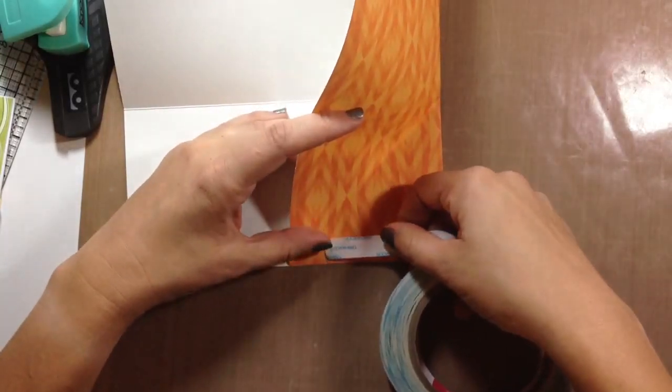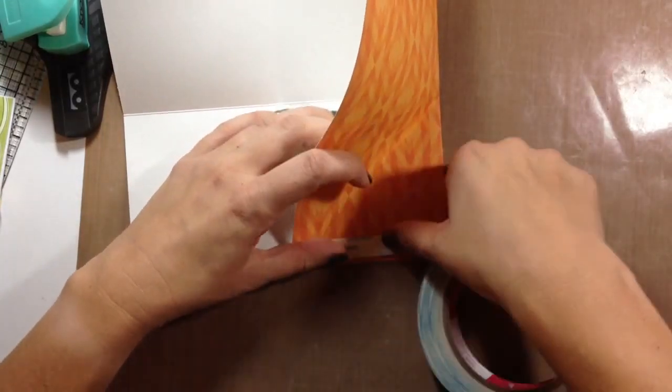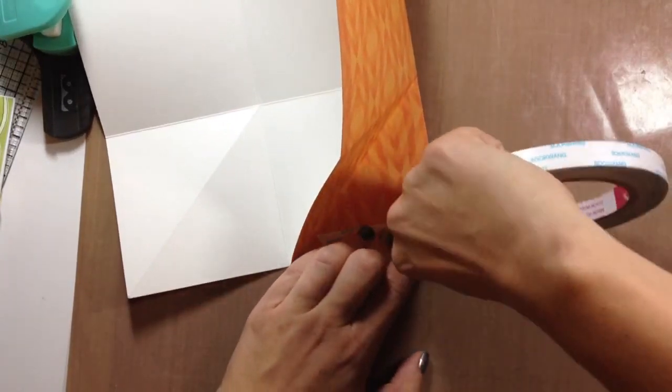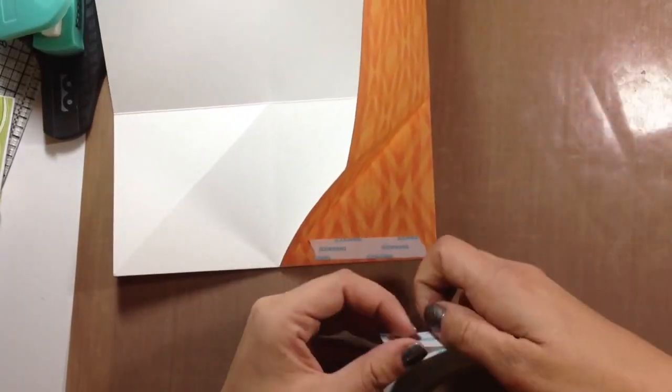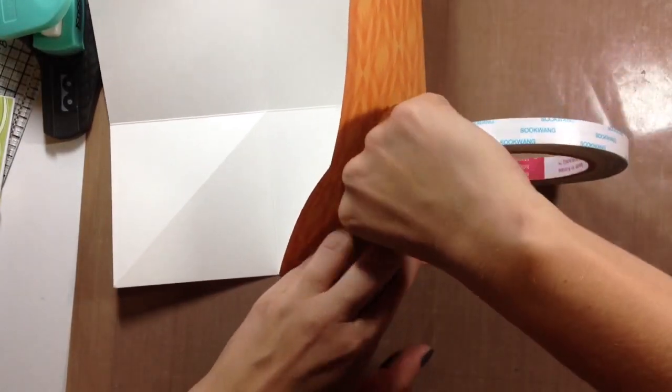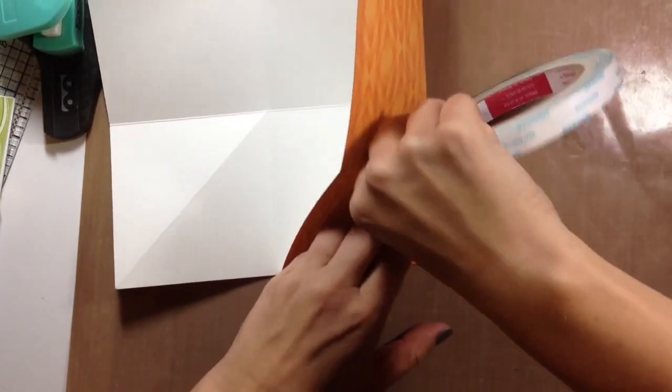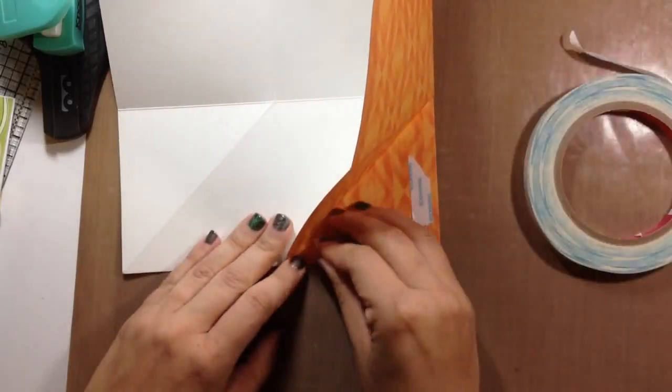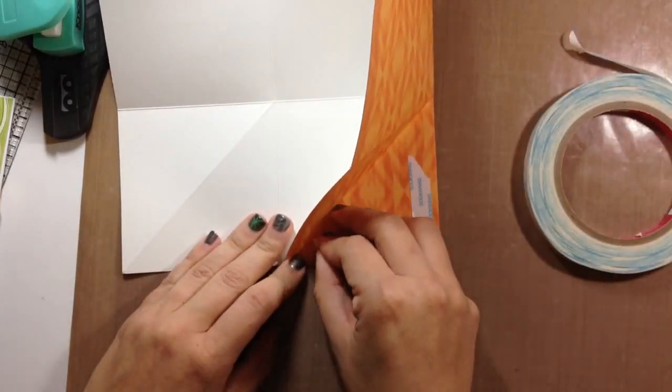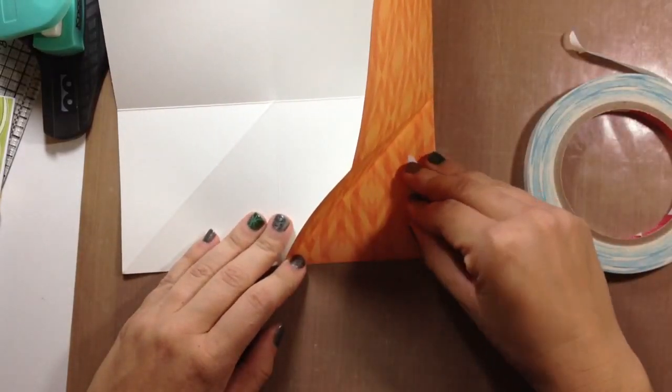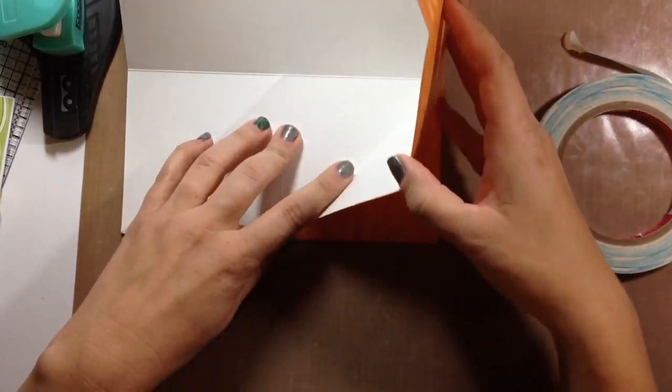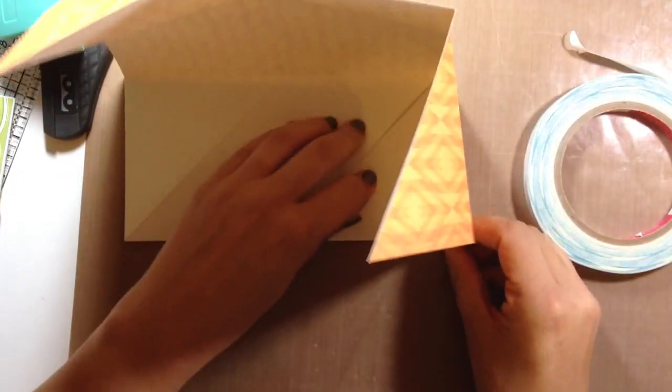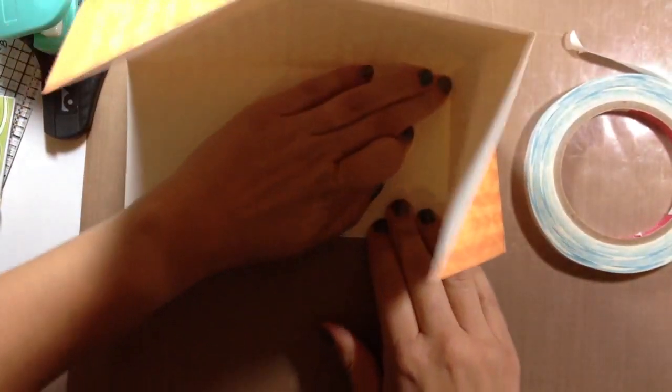Then I'm going to put some score tape here and I usually put just a smidge here. You could use a tape runner. You could use hot glue. Hot glue would be kind of tough because it wouldn't make it lay very flat. And then just fold this back on itself.